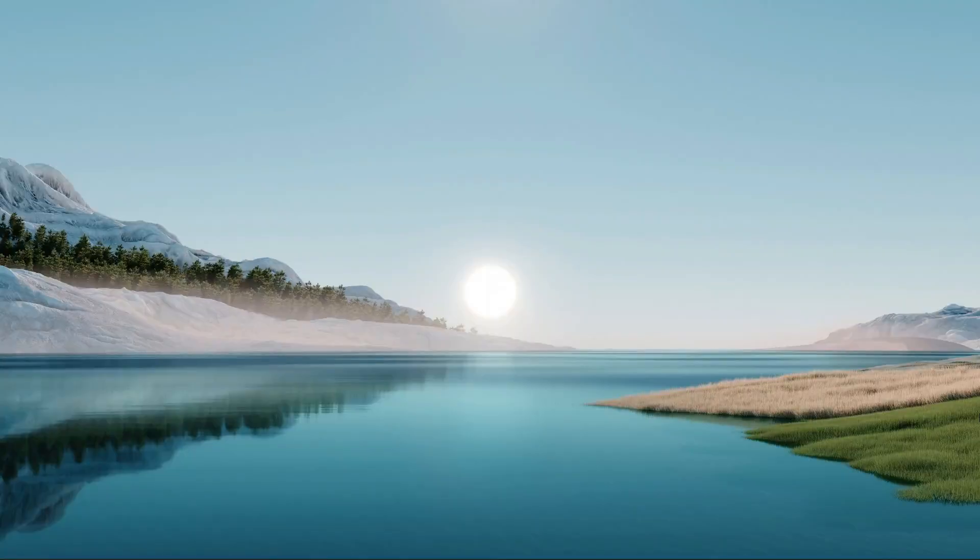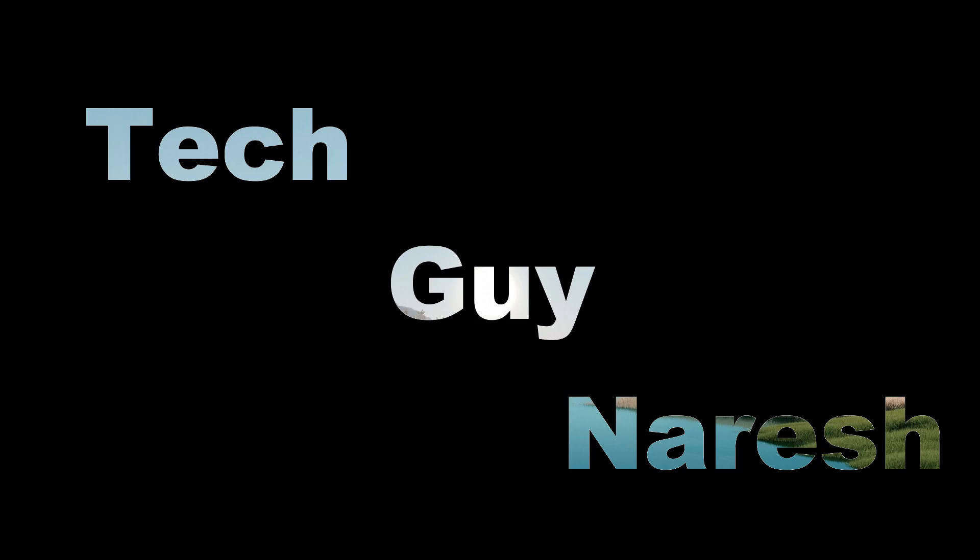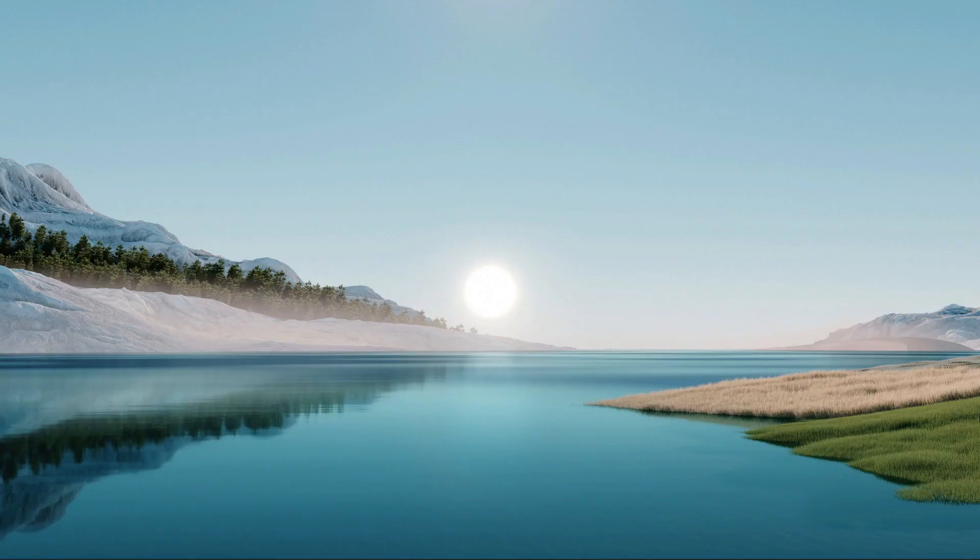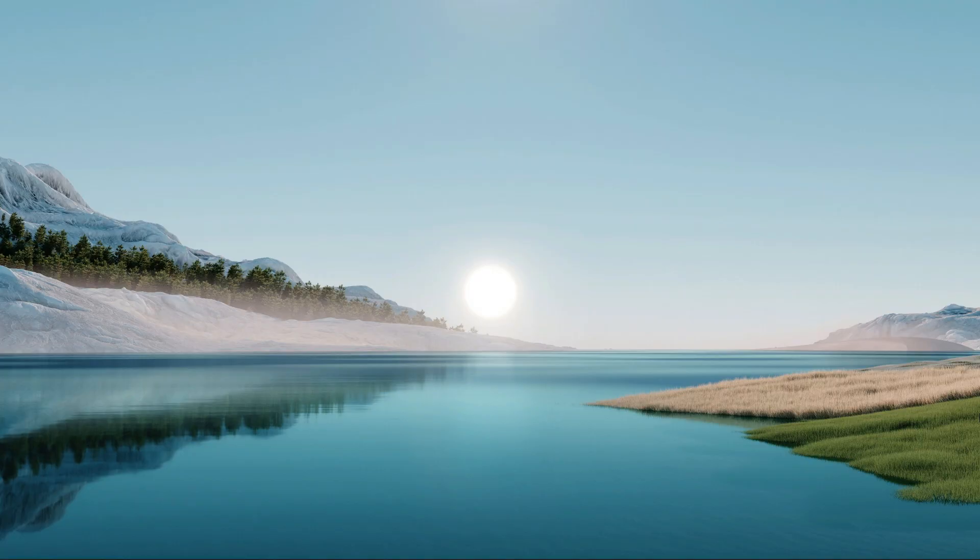Hello guys, welcome back to Tech Guy Nourish. If you like this video, then please don't forget to like, share, and subscribe to the channel. Let's start.